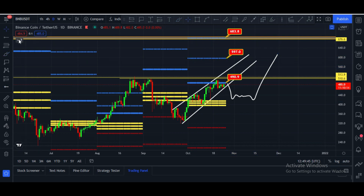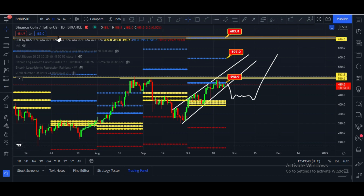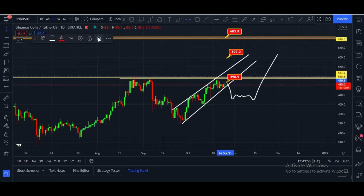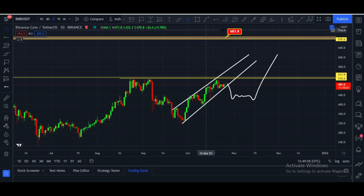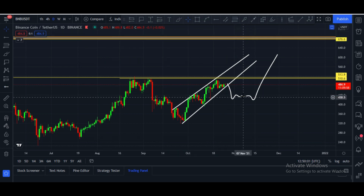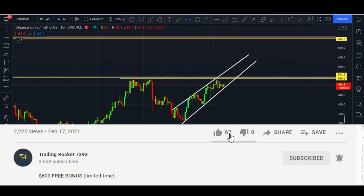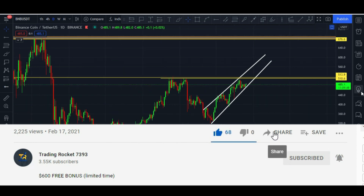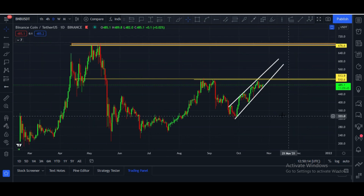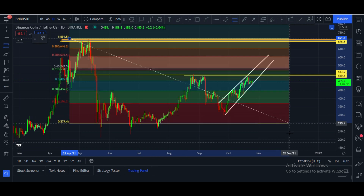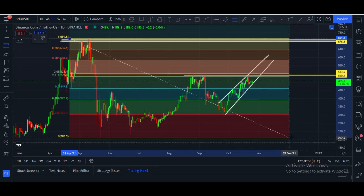Let me clear this chart — I'll hide the CPR indicator and delete those levels. Now let me show you very important Fibonacci levels. We have to measure from top to bottom, considering the previous bottom, and watch these key Fibonacci retracement levels.